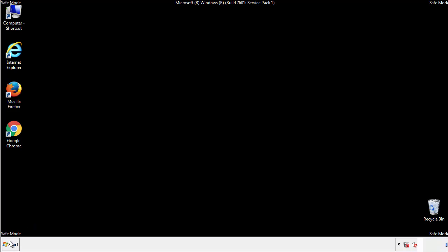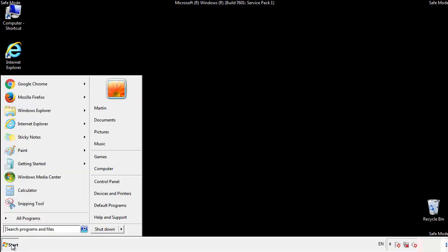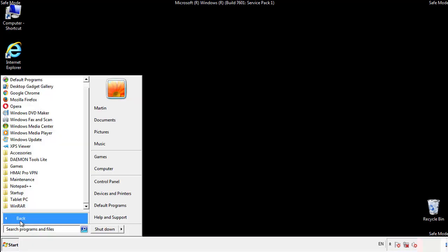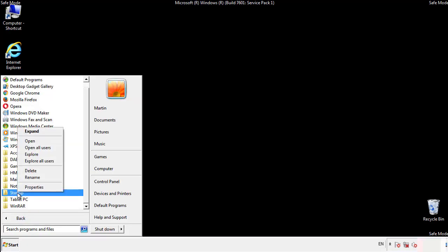Now we want to check for any suspicious files in our startup folder and delete them afterwards.